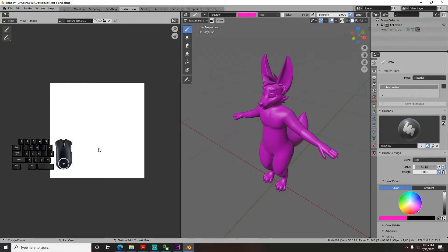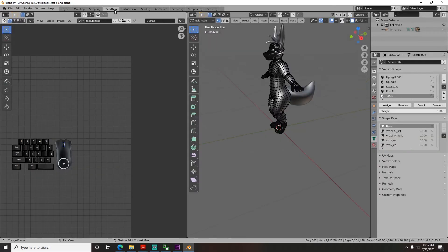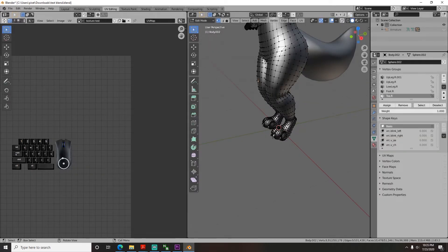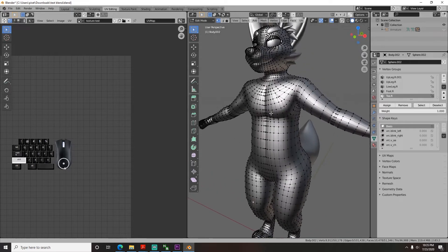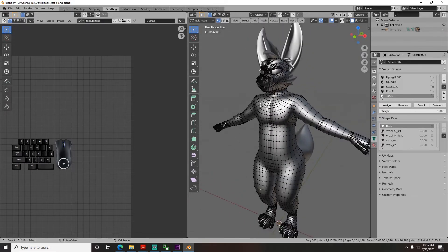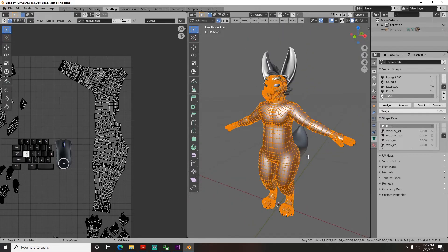So back to the UV maps. Each loose mesh piece will have its own UV map. Now go up into the UV editing tab. When you select points or tap A to select all, it will show the two dimension map on the left.